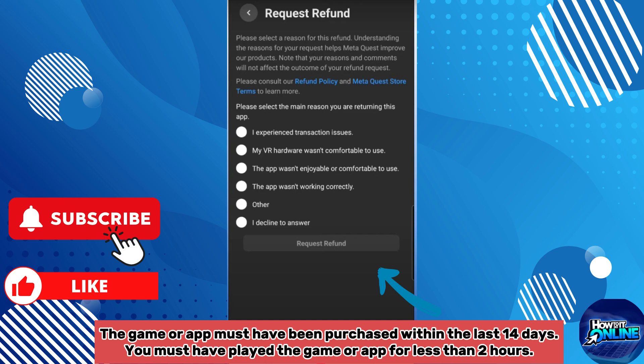The game or application must have been purchased within the last 14 days. You must have played the game or application for less than 2 hours.